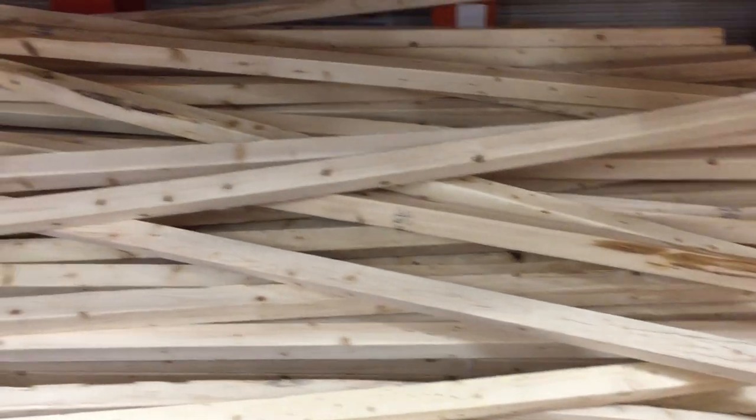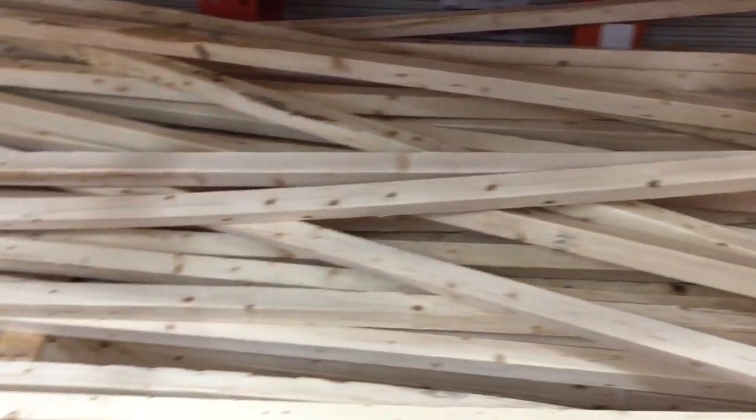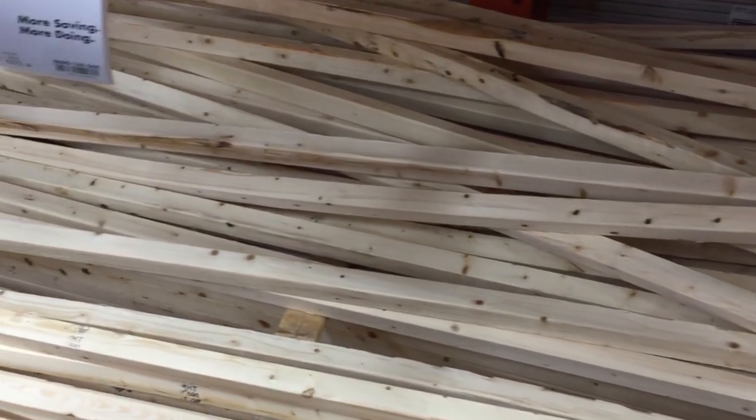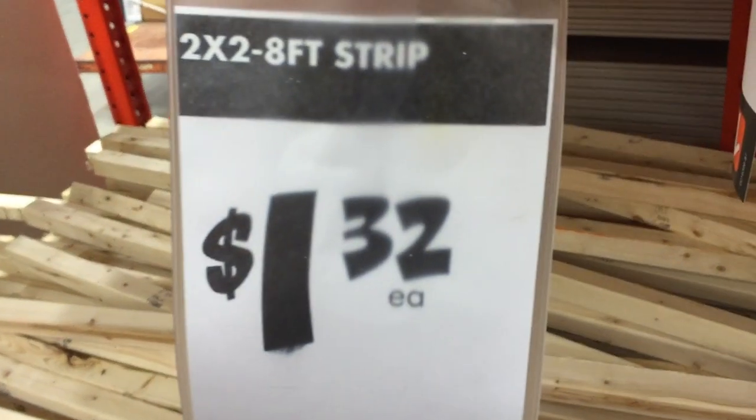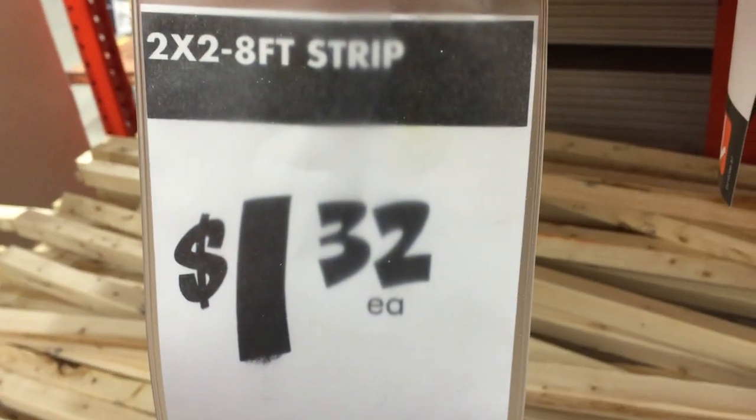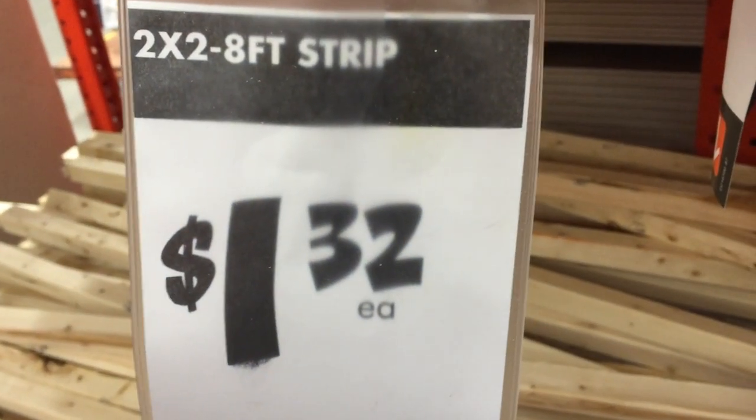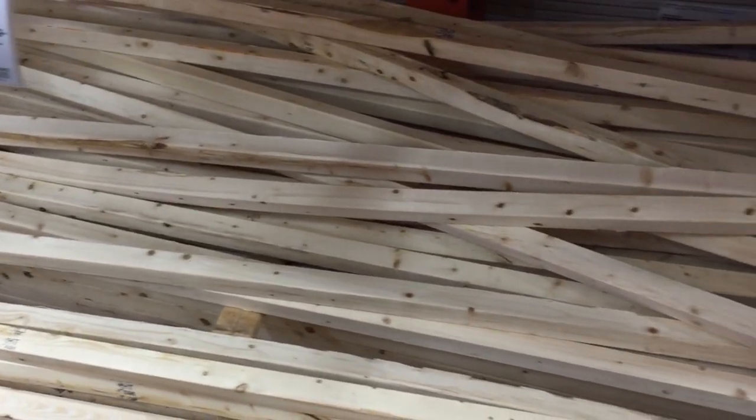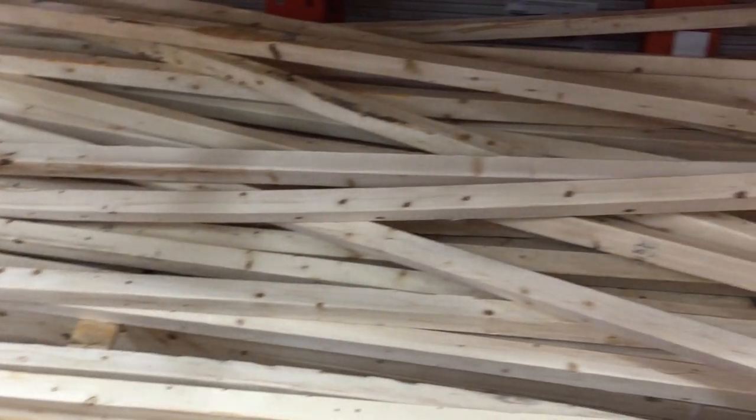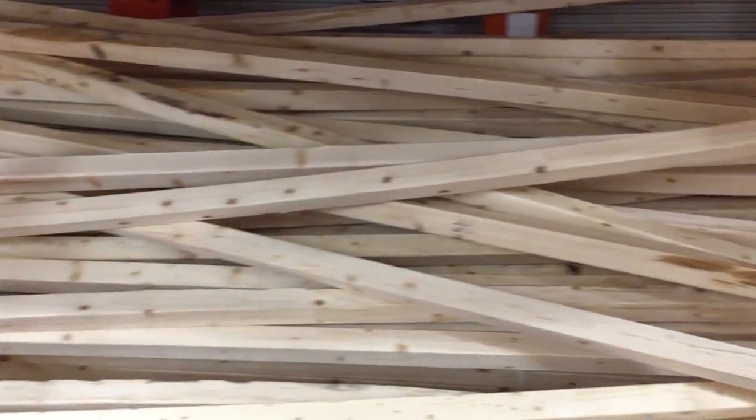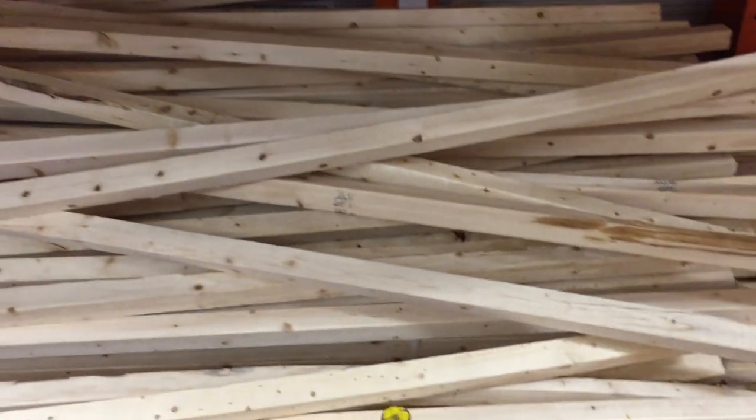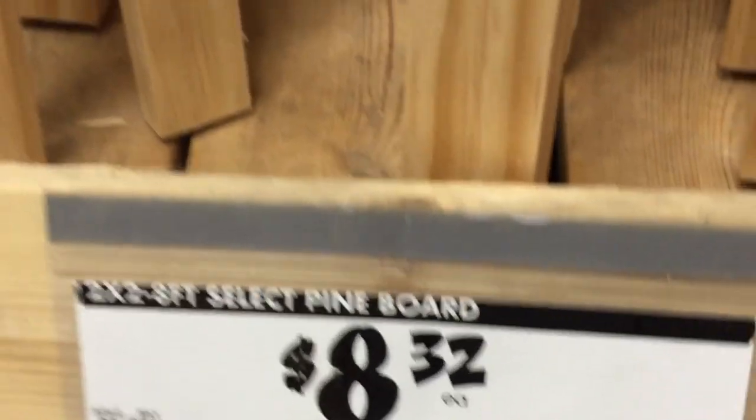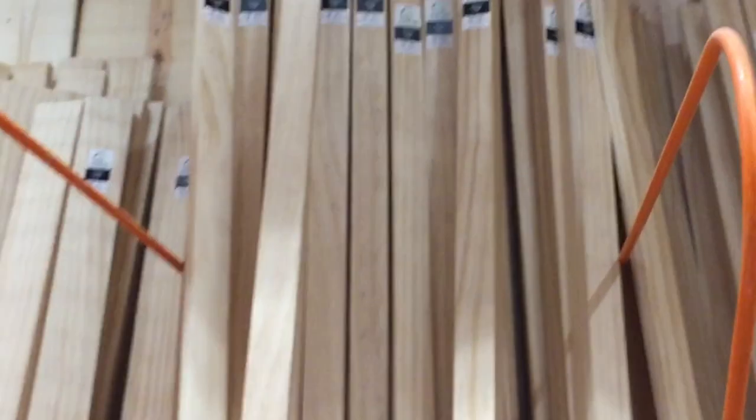In the efforts of me trying to get this down to a two tool project, lumber selection was kind of critical. I wanted to start out with two by two fir stripping but a lot of these are just warped and they really wouldn't make good table legs. So I opted to spend a little extra here and go with select pine boards, two by two by eight foot long. The eight foot piece will yield me all four of my legs.